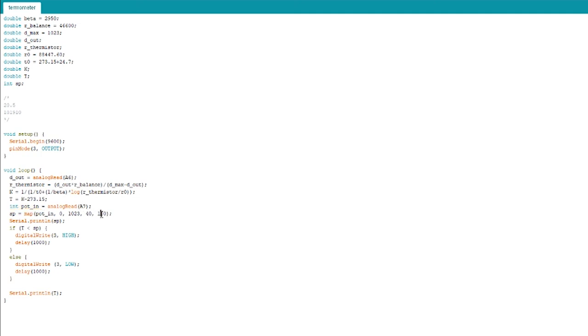I'm reading the potentiometer from analog 7 and mapping it to 40 to 100 degrees. These eight lines is what controls everything. It's very straightforward.